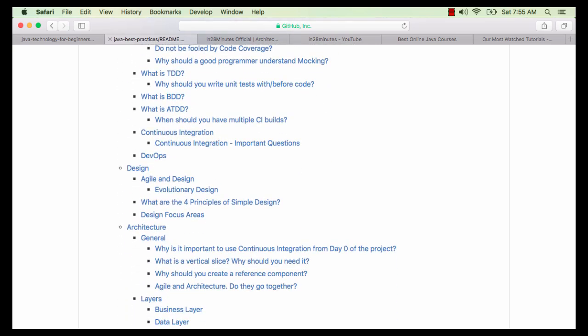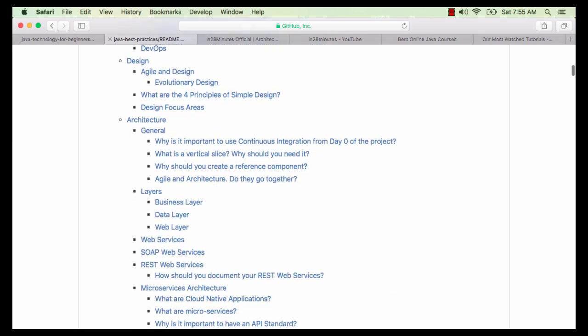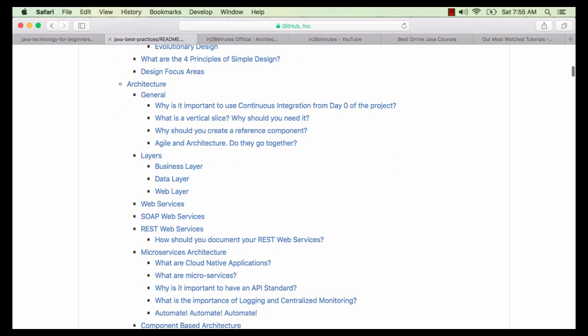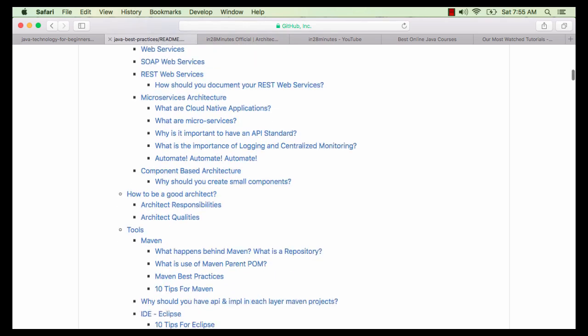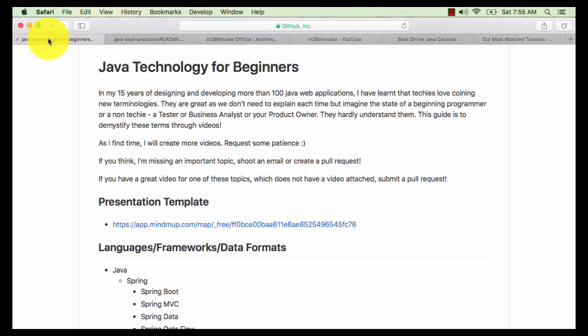We talk about REST services, SOAP web services, microservices, cloud data applications, four principles of simple design among a varied range of other topics. It tells you how to become a good programmer, designer or architect.